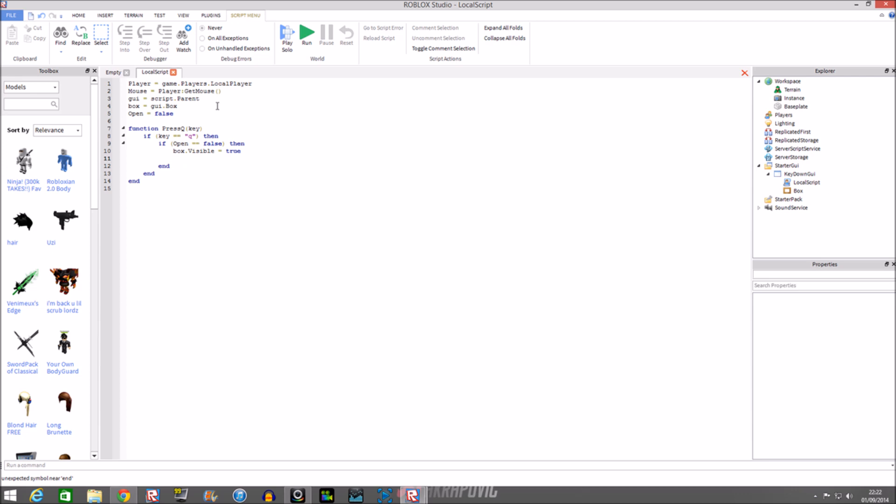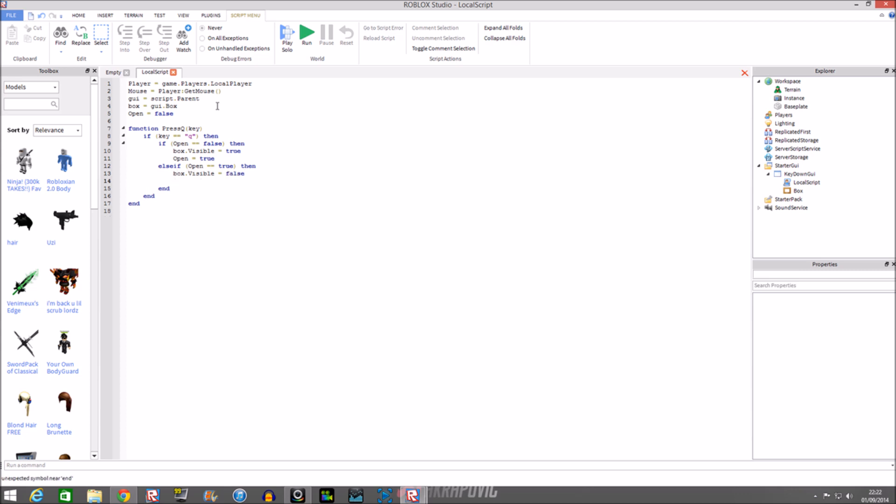Box dot visible equals true. Open equals true. And then we'll make an else if statement: else if open is equal to true, then box dot visible false, and same for this debounce, false. And then the last thing we're going to do is the event.